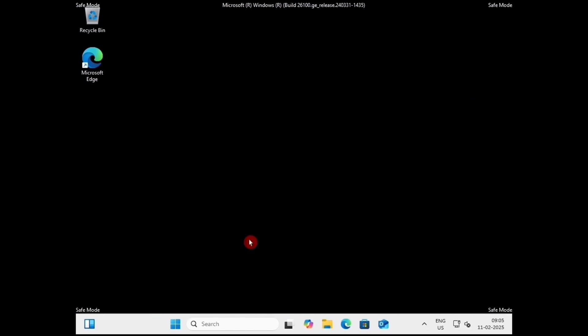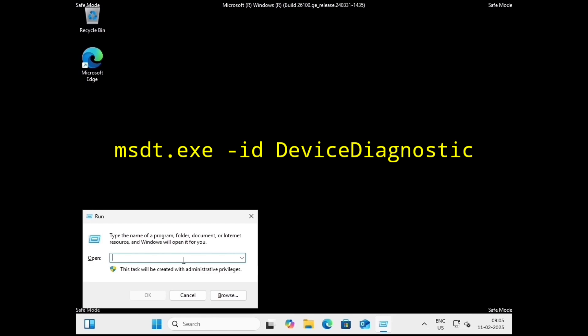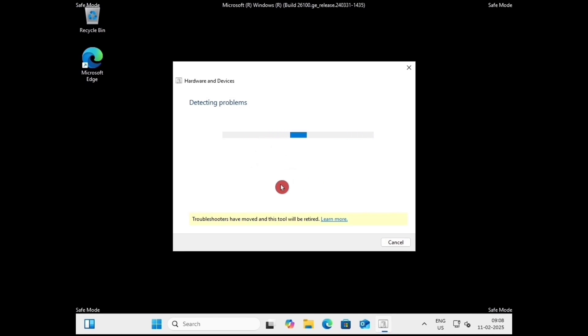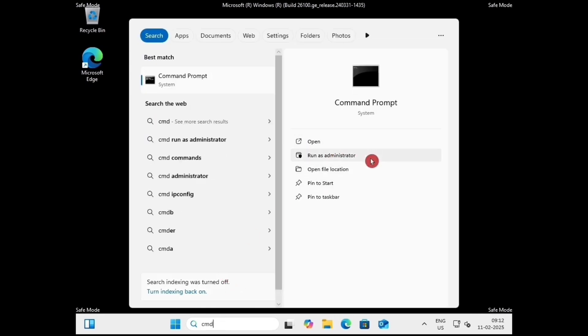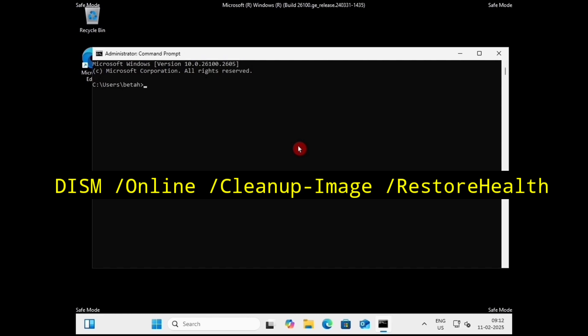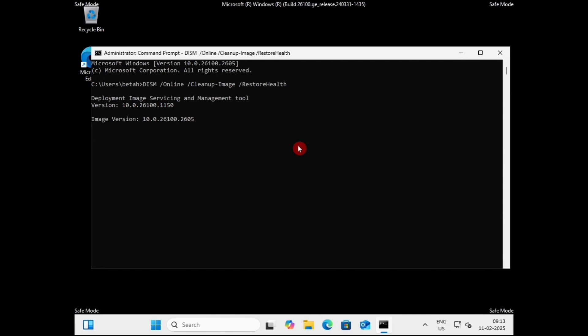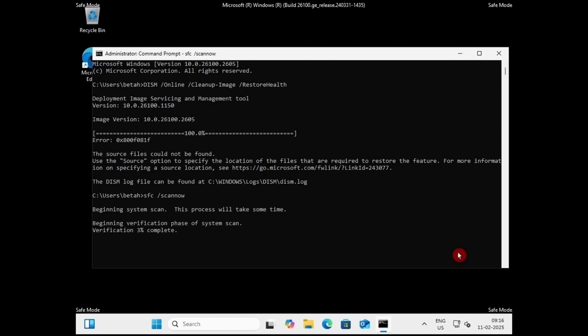If not, again come to Safe Mode and open the Run dialog box by pressing Windows + R. Type msdt.exe -id DeviceDiagnostic and press Enter. Click on Advanced, check the option 'Apply repairs automatically', and click Next — this will detect your problem and fix it. Follow on-screen instructions. The next solution is to open Command Prompt, go to search, type cmd and run as administrator. Type DISM /online /cleanup-image /restorehealth — internet is required — and hit Enter. Wait for the process to complete. After this, type sfc /scannow and hit Enter. Again wait for the process to complete.